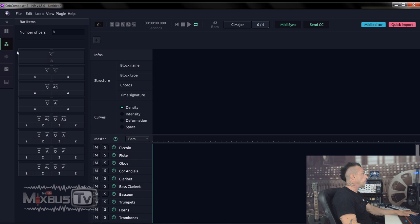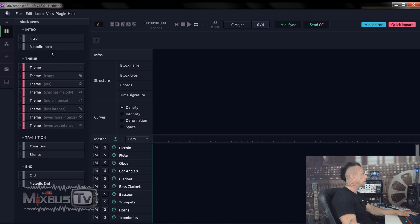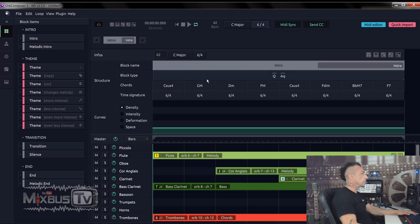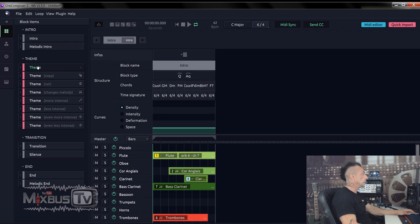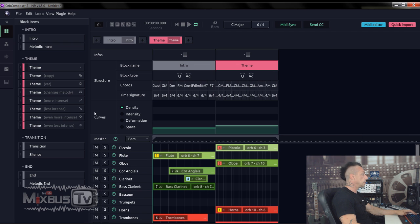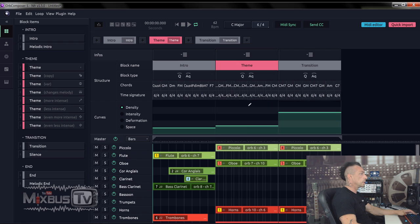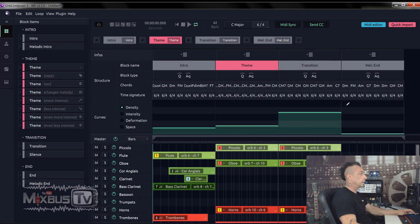Now I'm going to drag and drop my blocks. Actually, I'm going to select first the intro, the blocks, the theme, a transition, melodic end, and an end.